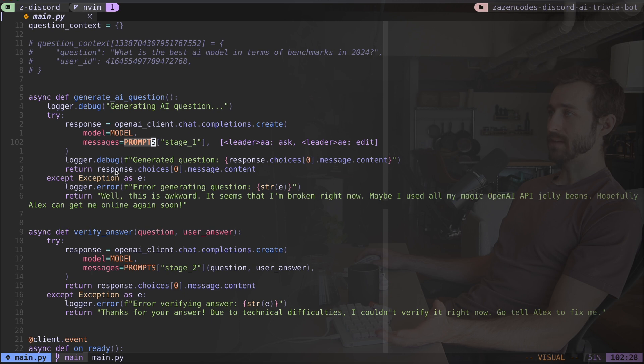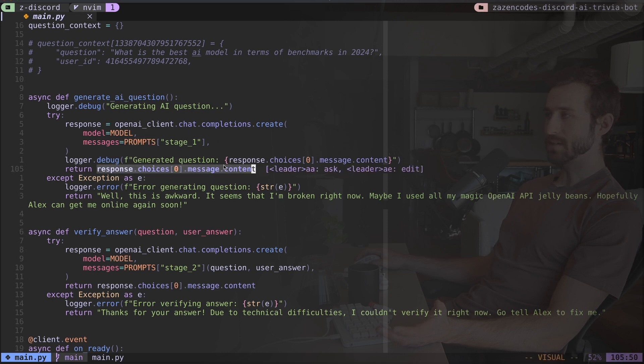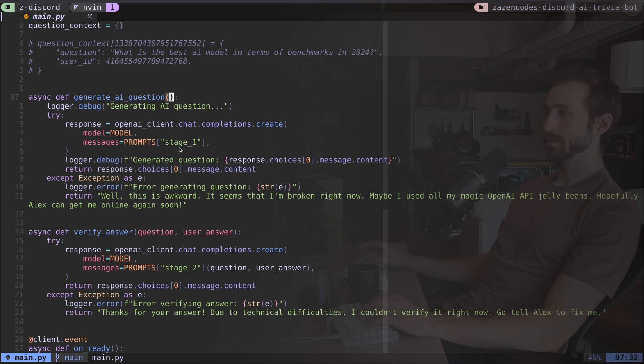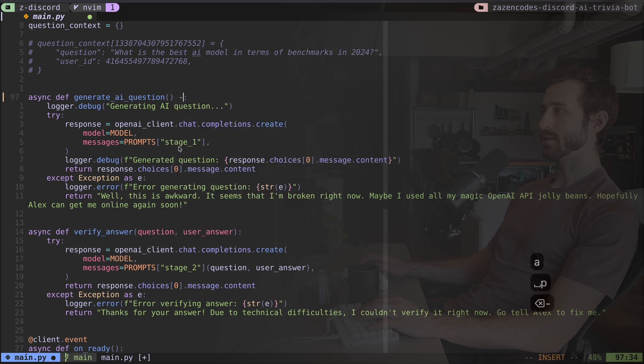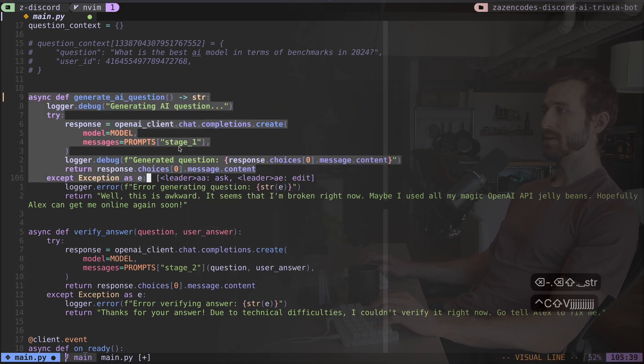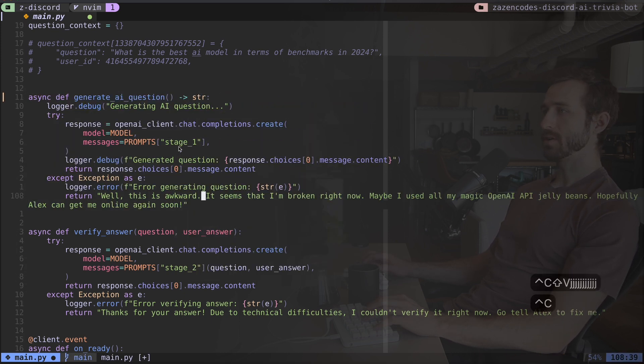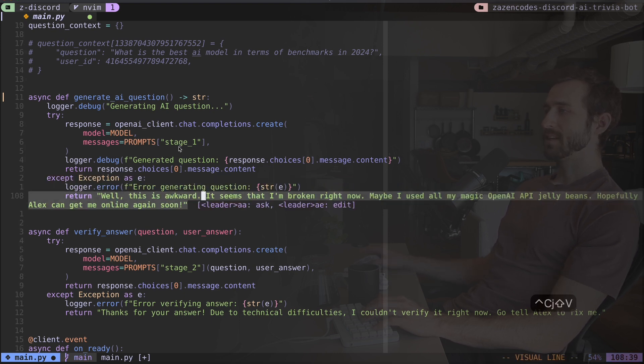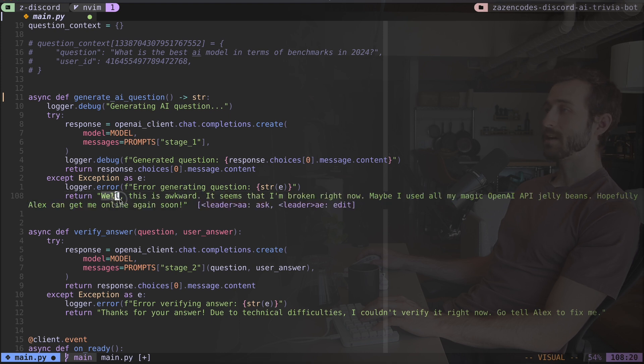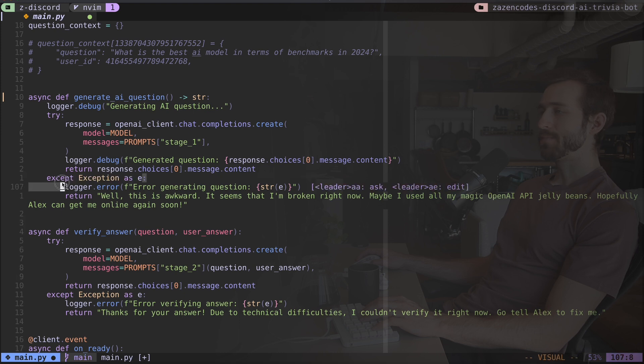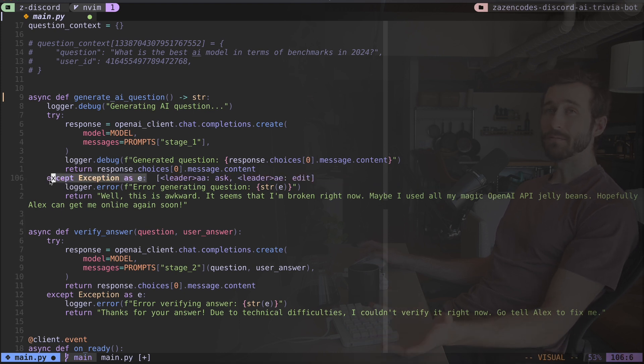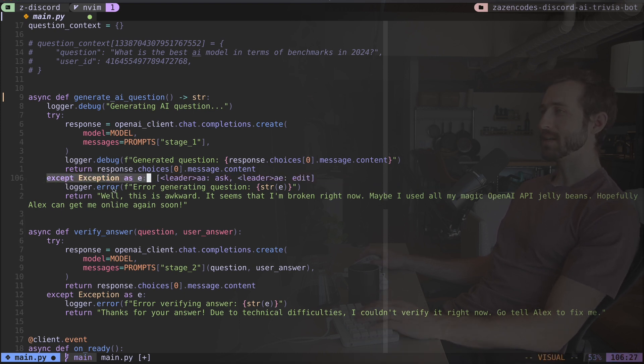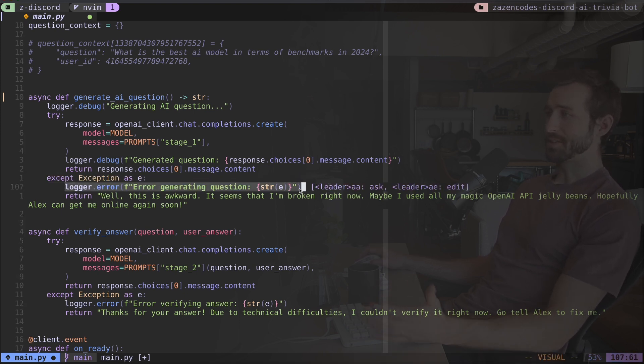Once I get the answer, I just sort of parse out the content and return that. So this function is returning a string. I should say something like this. This would be super clear. This is just going ahead and returning a string. Of course, yeah. And in the case of an exception, I generate this string: Well, this is awkward. It seems that I'm broken right now. And this string will propagate into my application if this condition has ever hit. For example, maybe I run out of money in my OpenAI account. And so it stops processing.